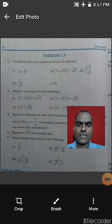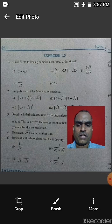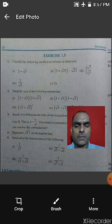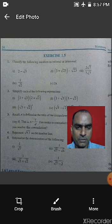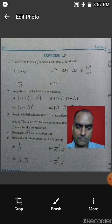Question 5 asks to rationalize the denominator of the following expressions. We learned the rationalization process at the beginning, so apply that process to solve question 5. That completes Exercise 1.5. Please complete it on your own. We will meet again in the next class. Thank you, have a nice day.